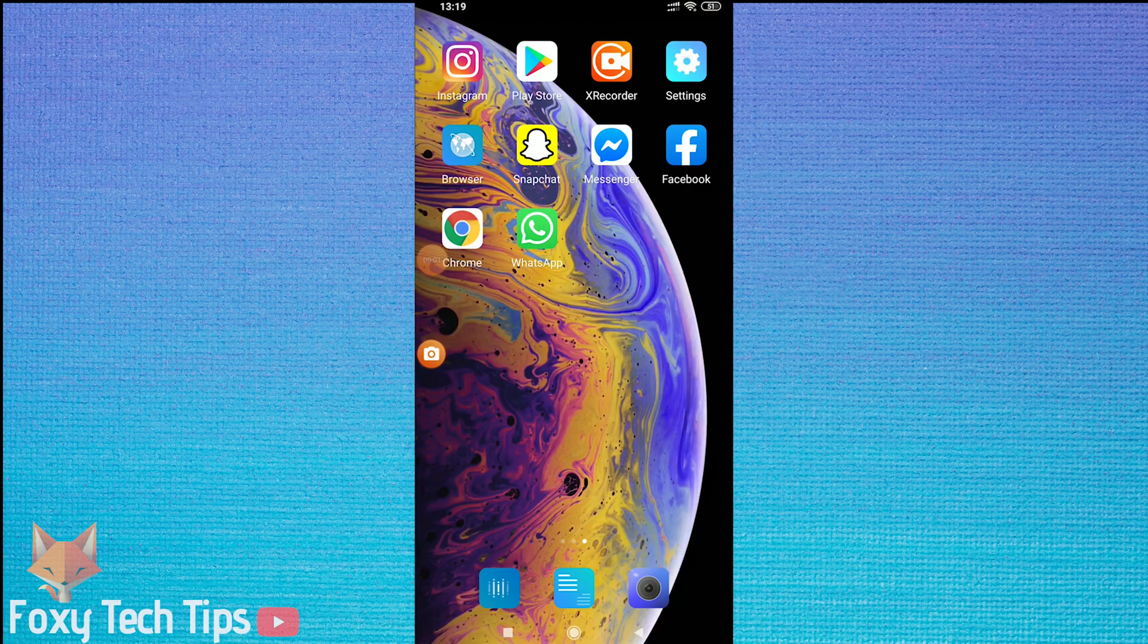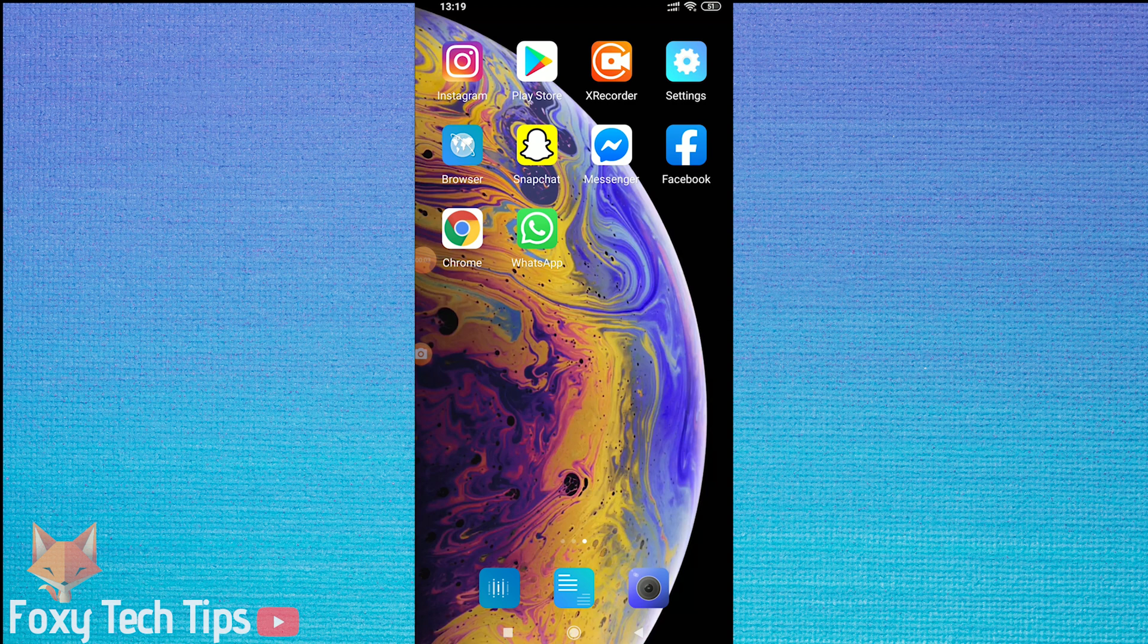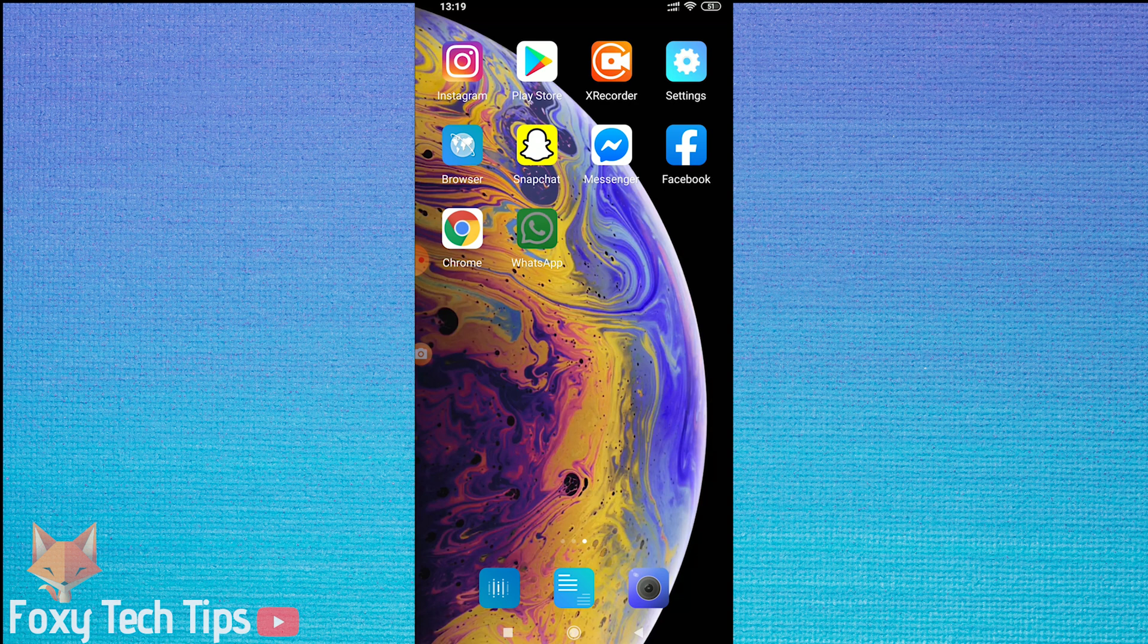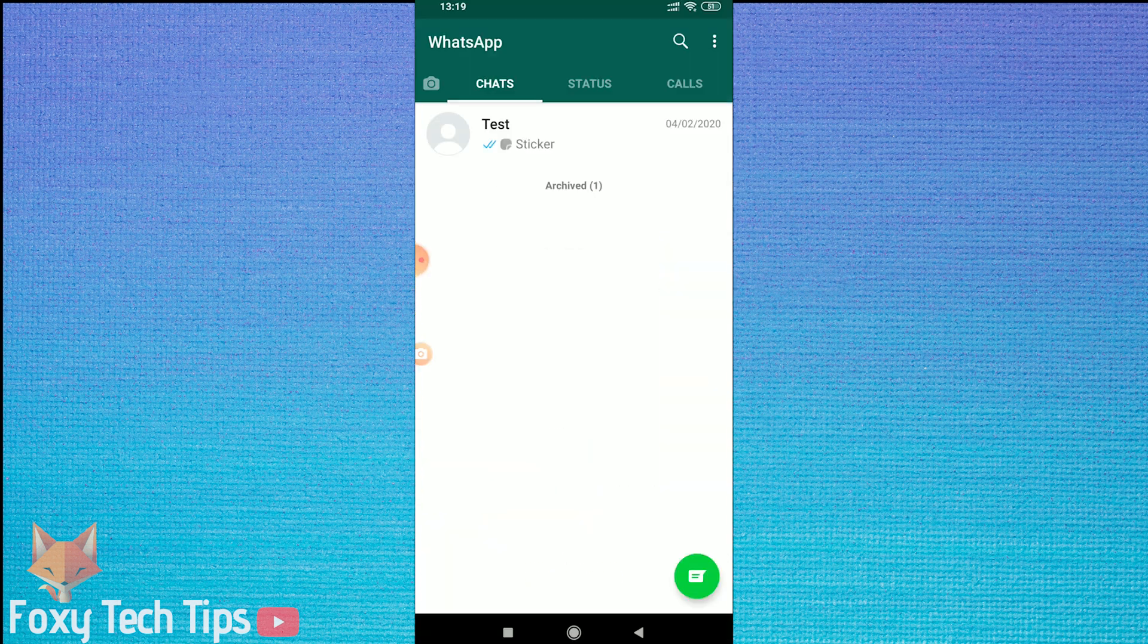Welcome to a Foxy Tech Tips tutorial on changing your number on WhatsApp. If you get a new number, it's possible to keep the same WhatsApp account but connect it to your new number. It will notify your contacts of the change. I'll show you how to do it.